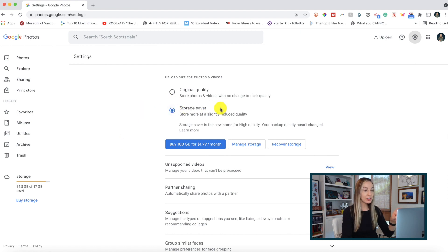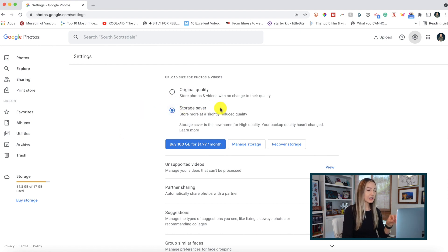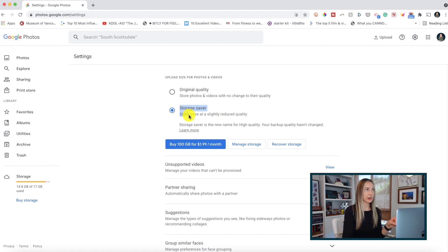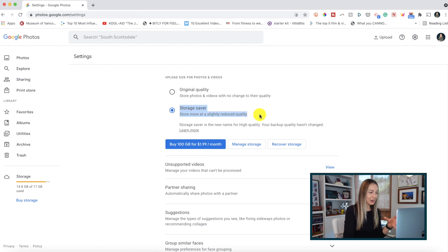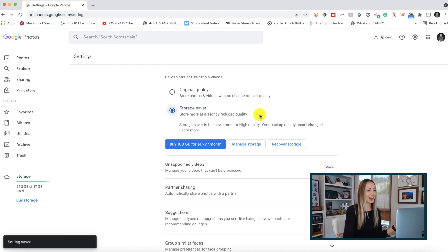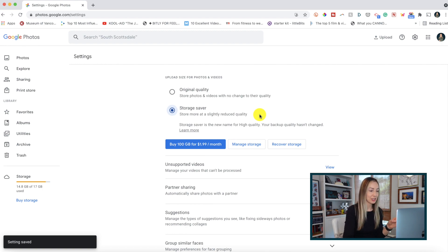This is going to save a slightly reduced quality of the image or video, but truly to the untrained naked eye, you won't even notice much difference. And yes, you can also do this from your mobile device too.